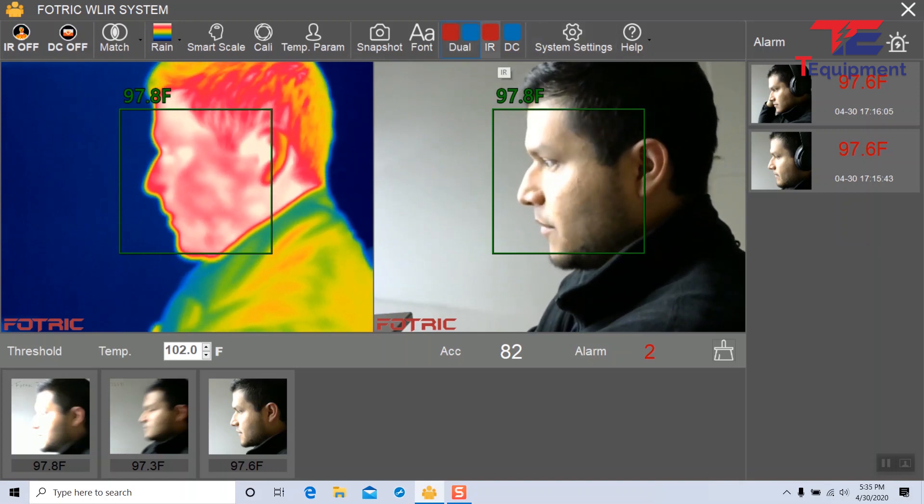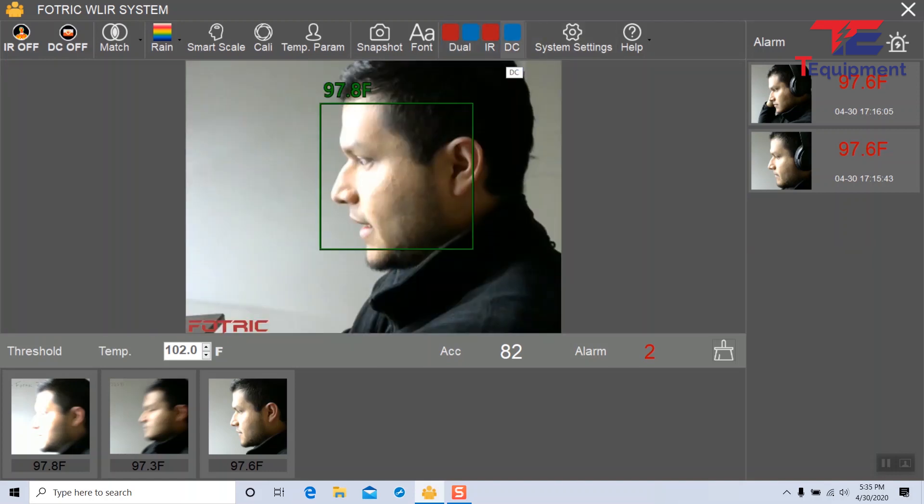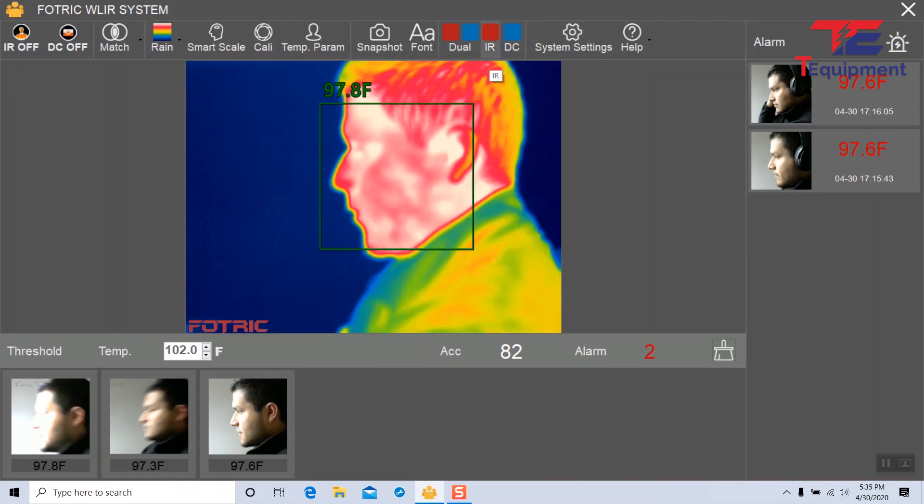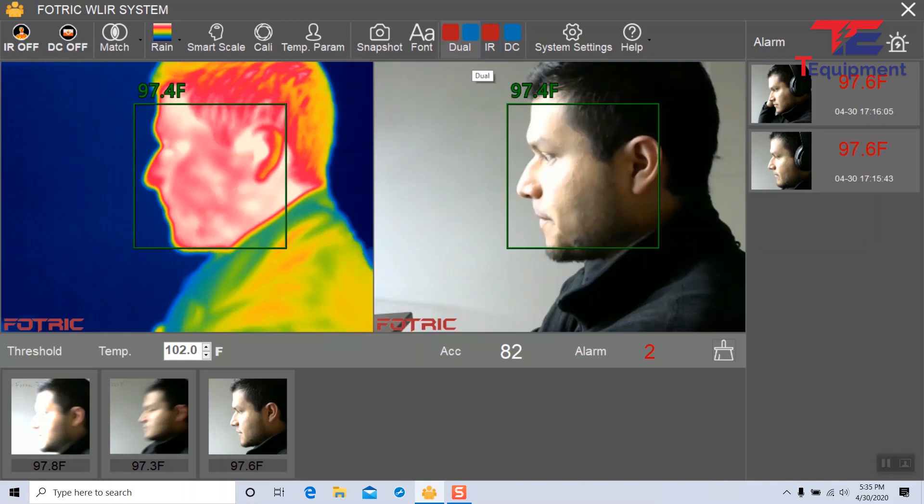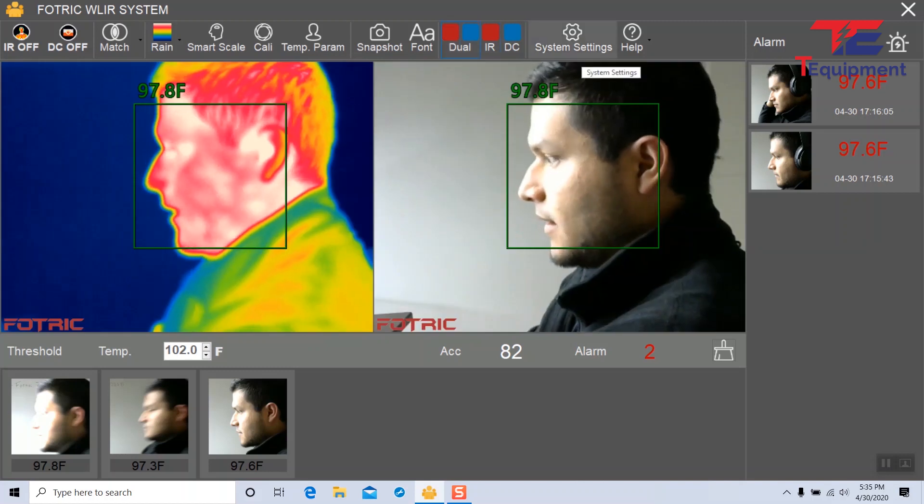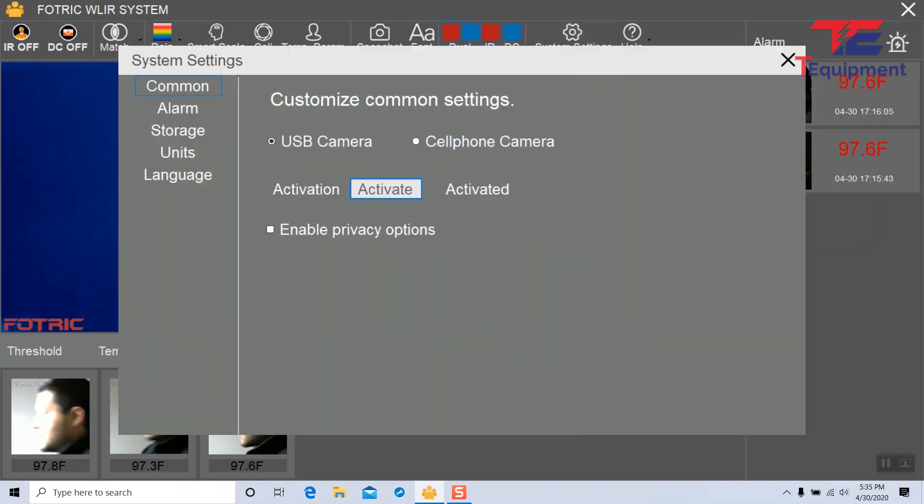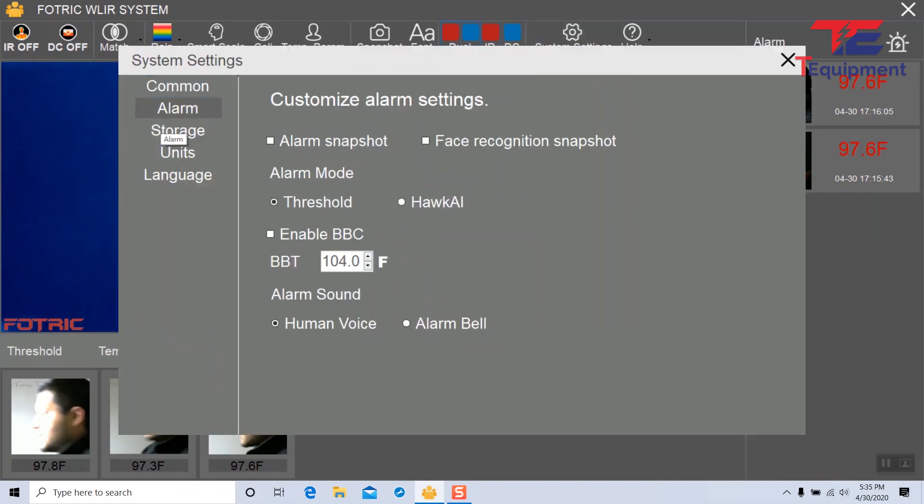And again, my modes are back to the way they were before. Let's go back into system settings and look at some of the alarm options we have here.